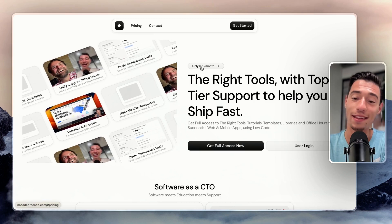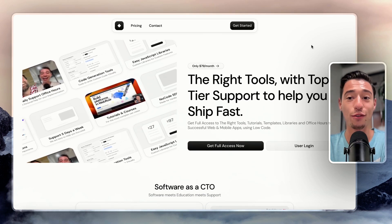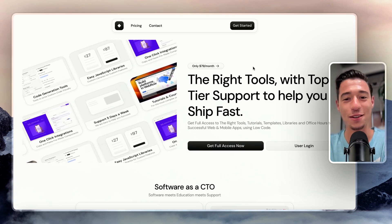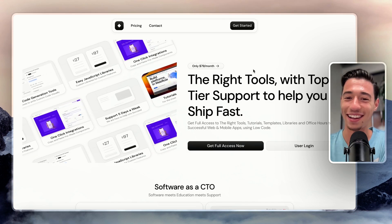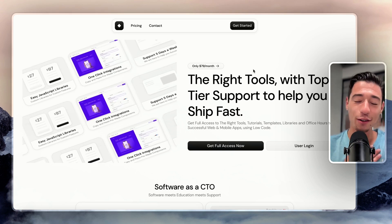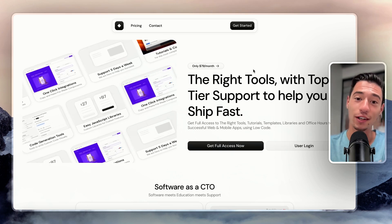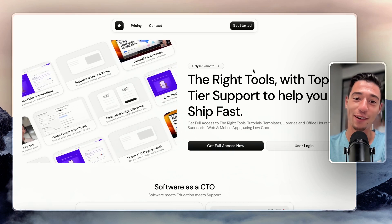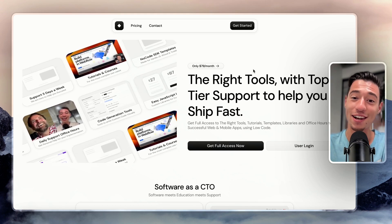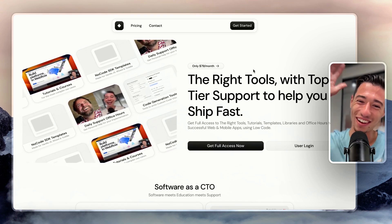If you'd like to join, go to nocodepro code.com, submit an application video, and you'll be in within a few hours. If you want to learn more, let me know. If you just like the videos, stay on the YouTube channel. Thank you so much for watching — I appreciate all your wonderful comments, feedback, and support. Stay safe, avoid endless loops and unexpected invoices on Make and Zapier. See you tomorrow — bye!